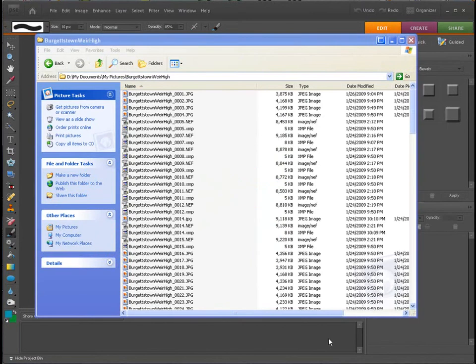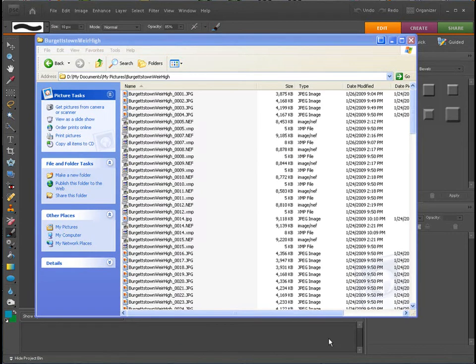Welcome back once again to Jack's Tech Corner. I am your host Jack and this is another video tutorial of Photoshop Elements.